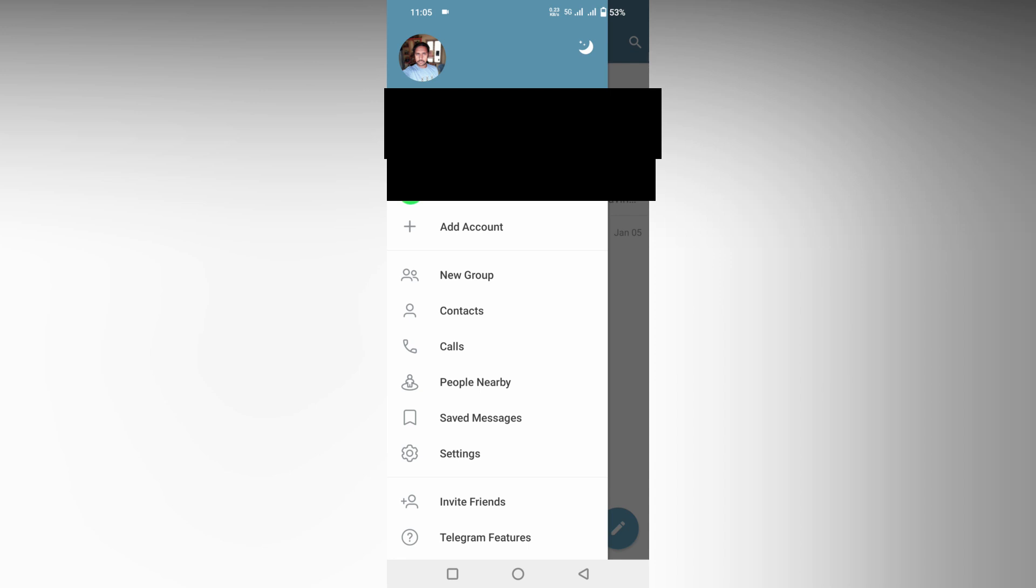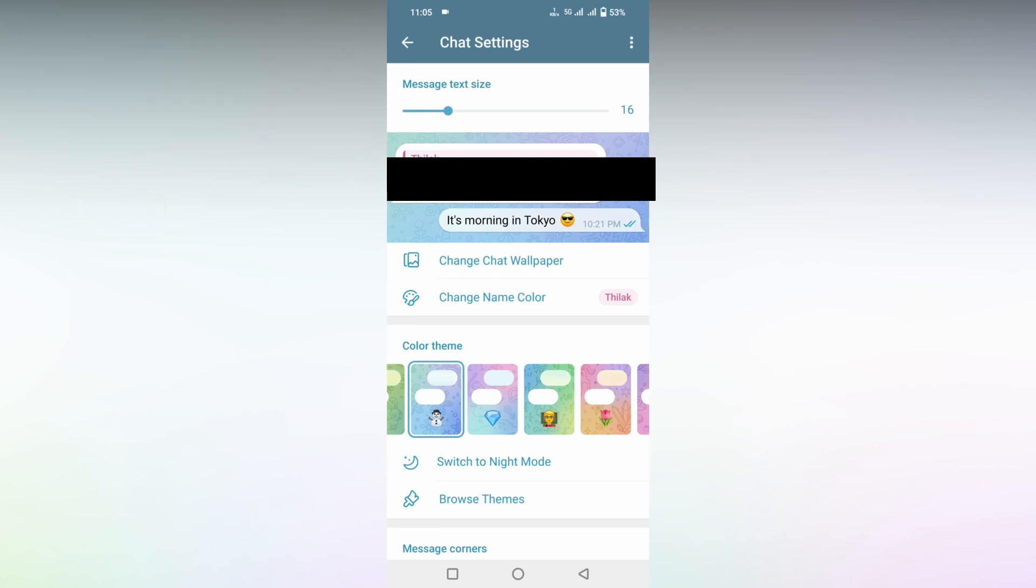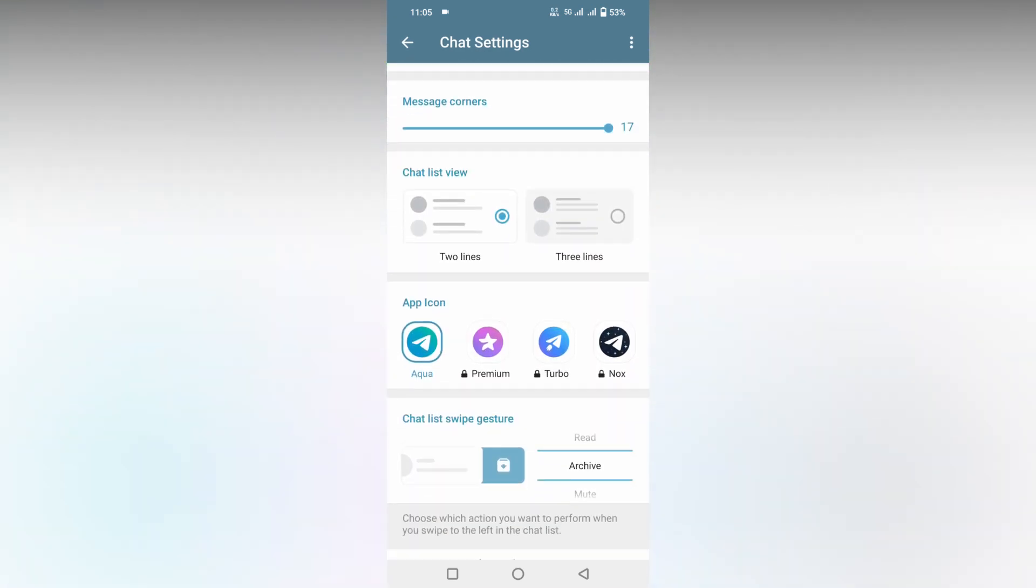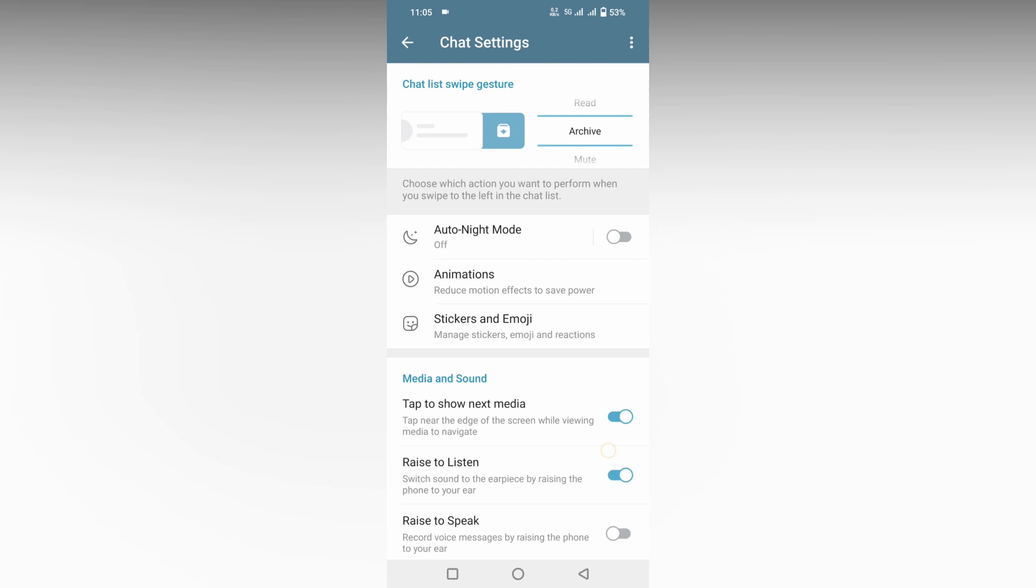Now click on the settings option. After clicking on the settings option, you just need to click on the chat settings. Swipe to the bottom section and you can find an option called chat list swipe gesture.